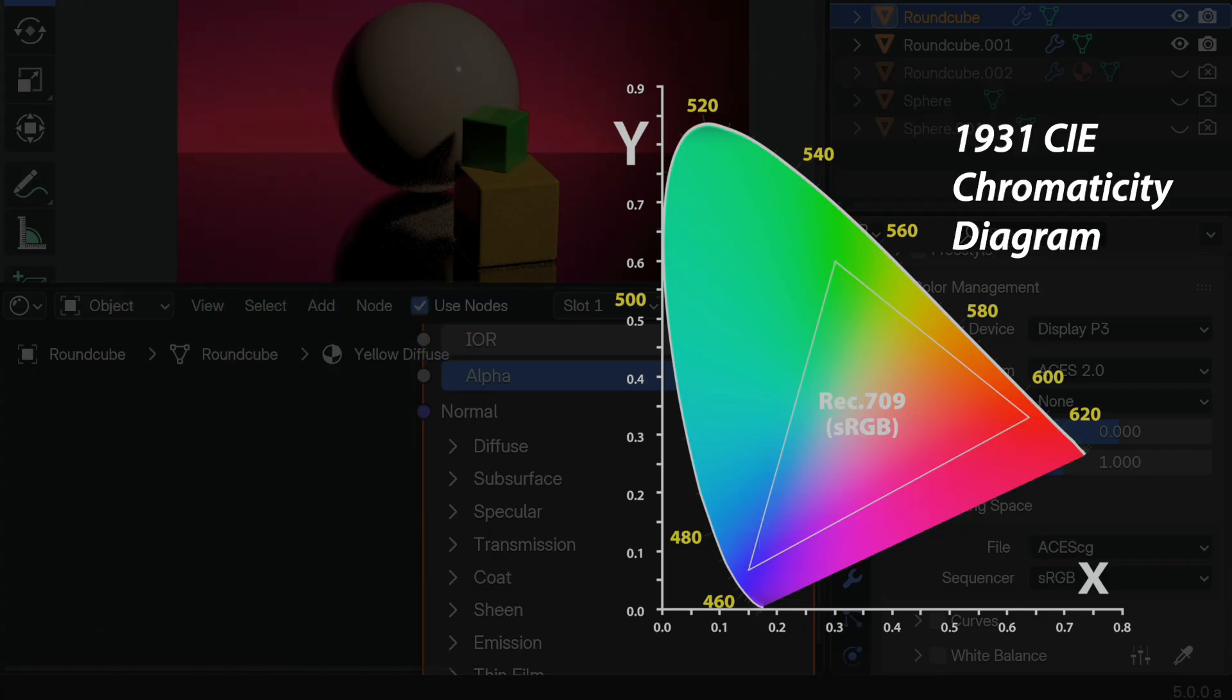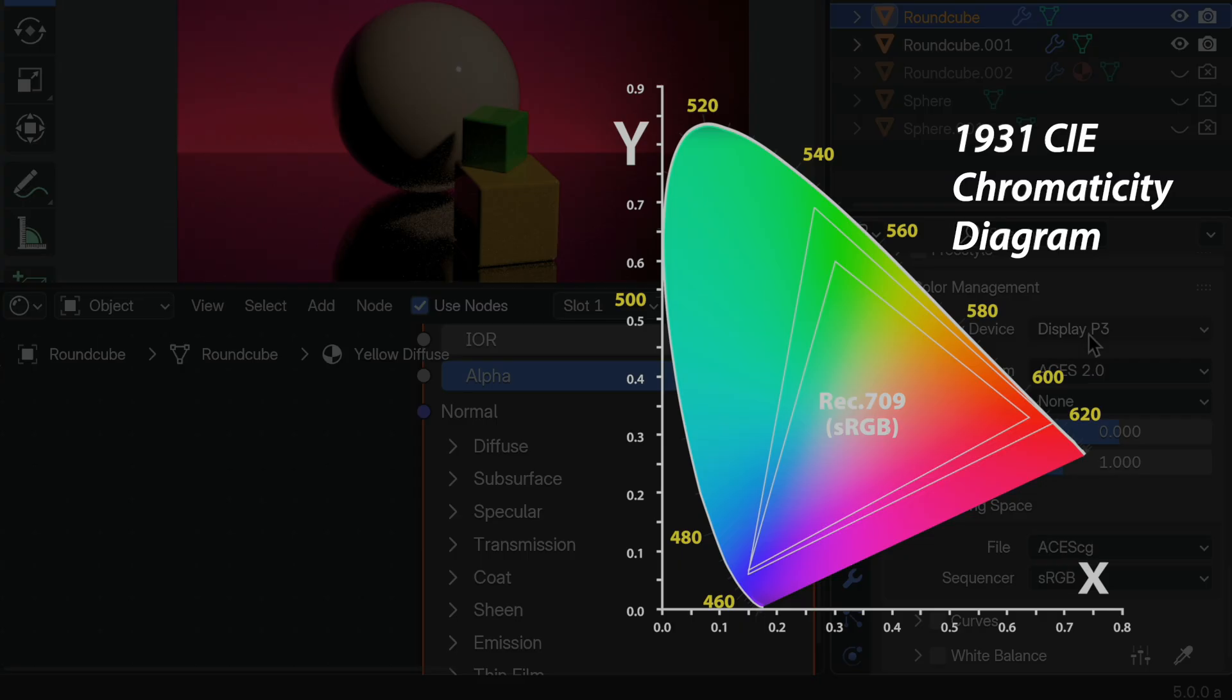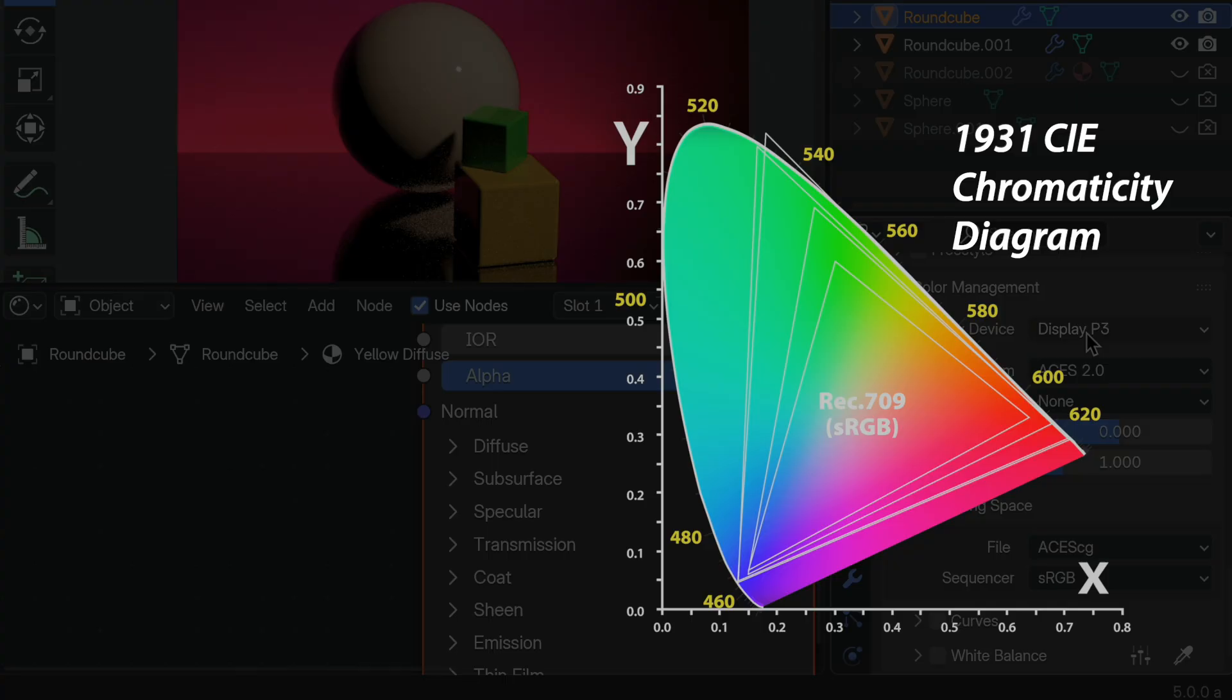So that 1931 CIE color chart that we use as reference is how we understand the color spaces relative to each other. The Linear Rec 709 is smaller than, say, the Display P3 that my monitor is capable of. And that, in turn, is smaller than the Rec 2020 or the ACES CG, which are much larger. And they are designed to be able to render a very large gamut of colors internally in the render space, which is what you want. You want the renderer to be able to render a very, very large range of colors.